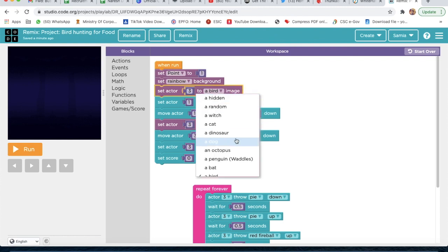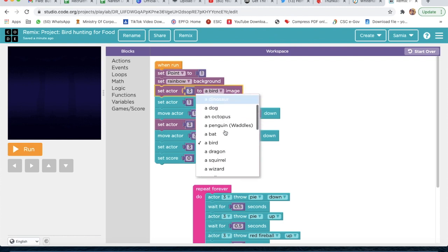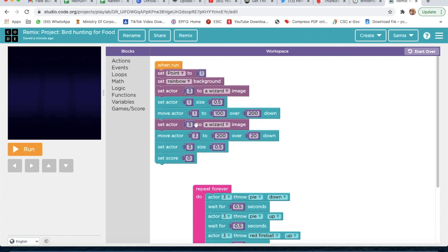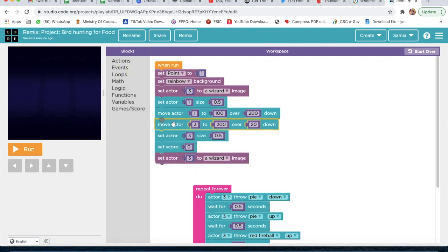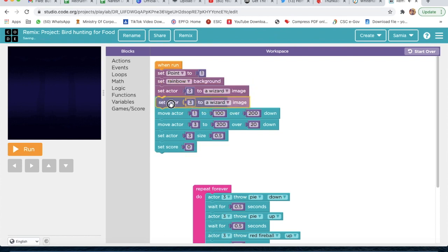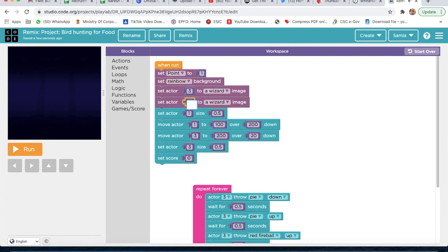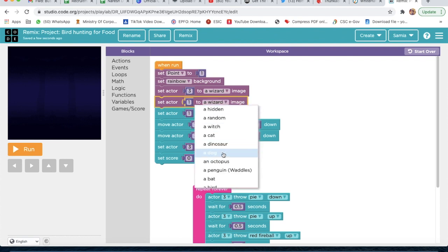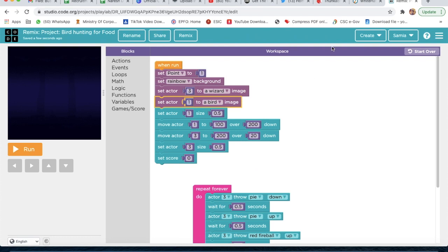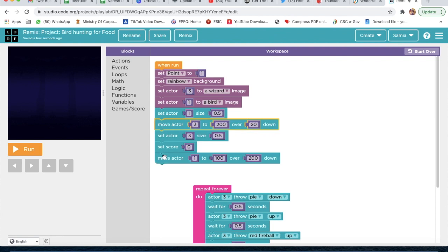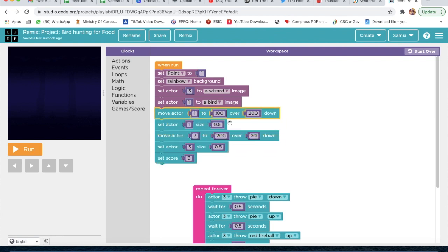Set actor 3 to a Wizard. Set actor 1 — we will take this — set actor 1 to a Bird. Then set actor 1 to move, and move actor 3.